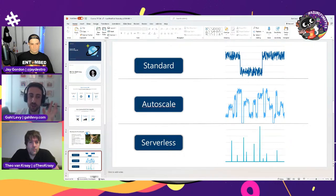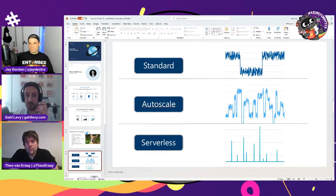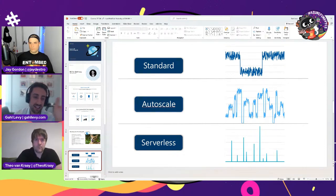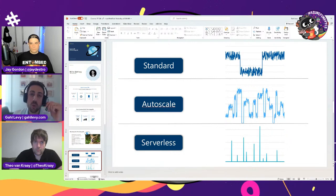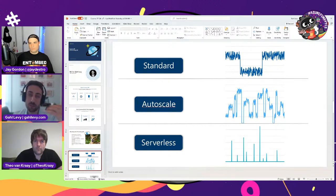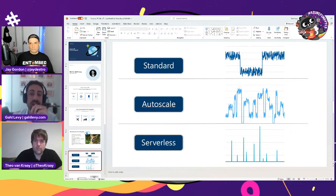If you have a spiky workload, autoscale is a great choice — you only pay for the resources you provision and scale up and down instantaneously. The last option is serverless, which is now GA on the API for MongoDB. If your database is idle, you pay nothing — zero. You only pay for the RUs you actually use, which is great for sporadic workloads or dev and test workloads.